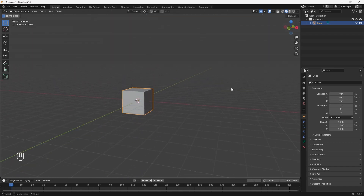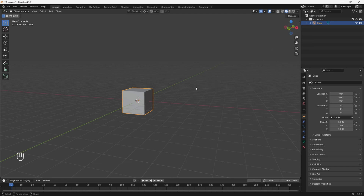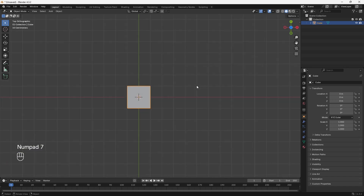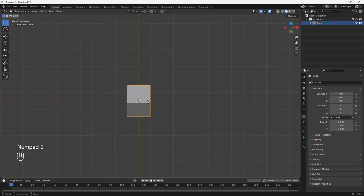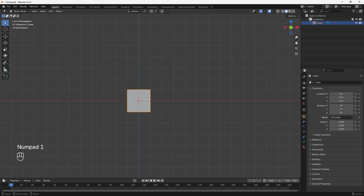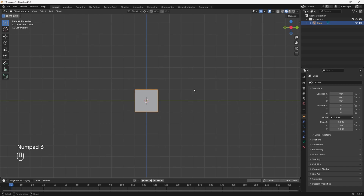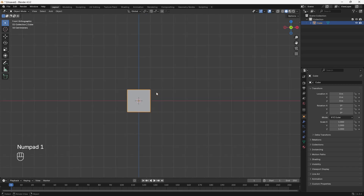Alternatively, you can toggle between each of these views using the number pad on your keyboard. Press 7 for top view, 1 for front view, and 3 for side view. We'll be using the front view to model our robots in Part 2.